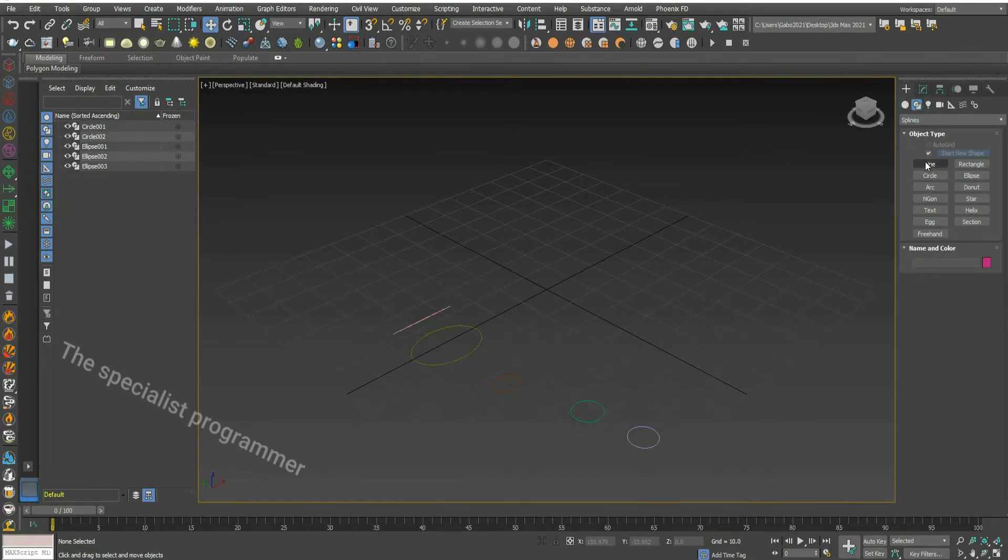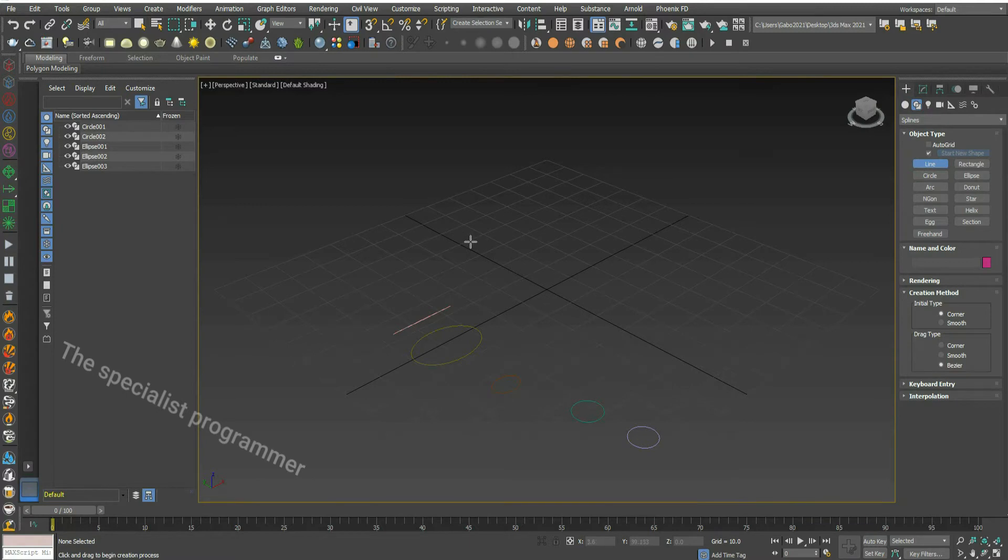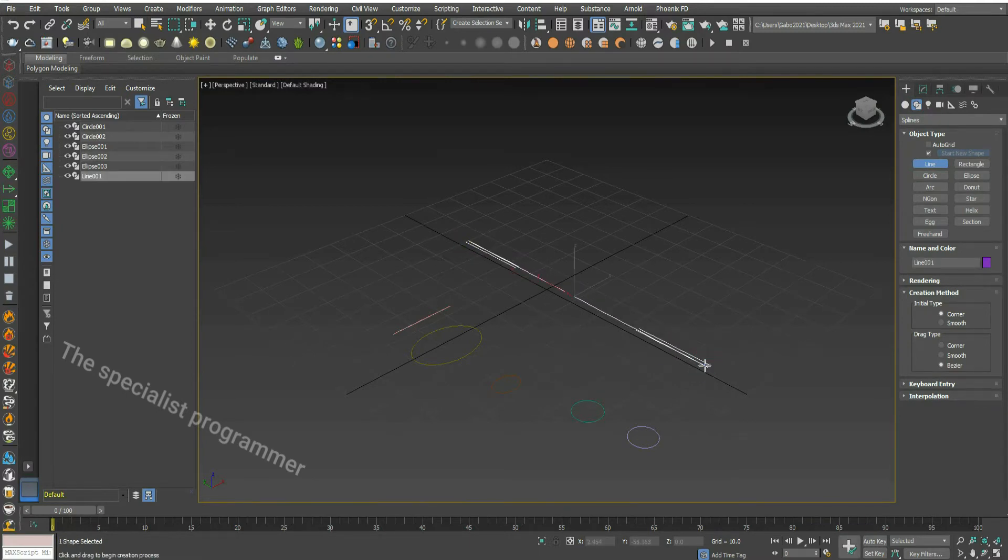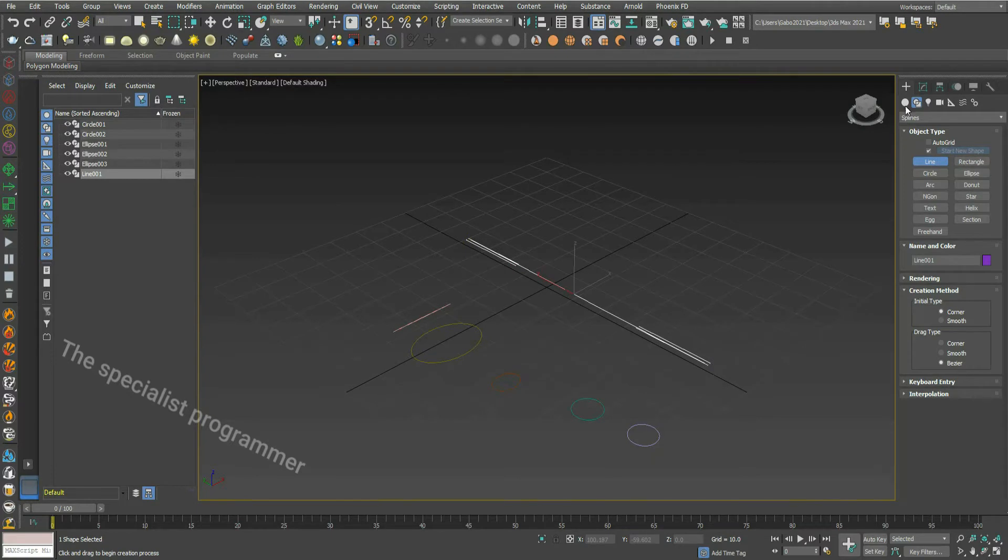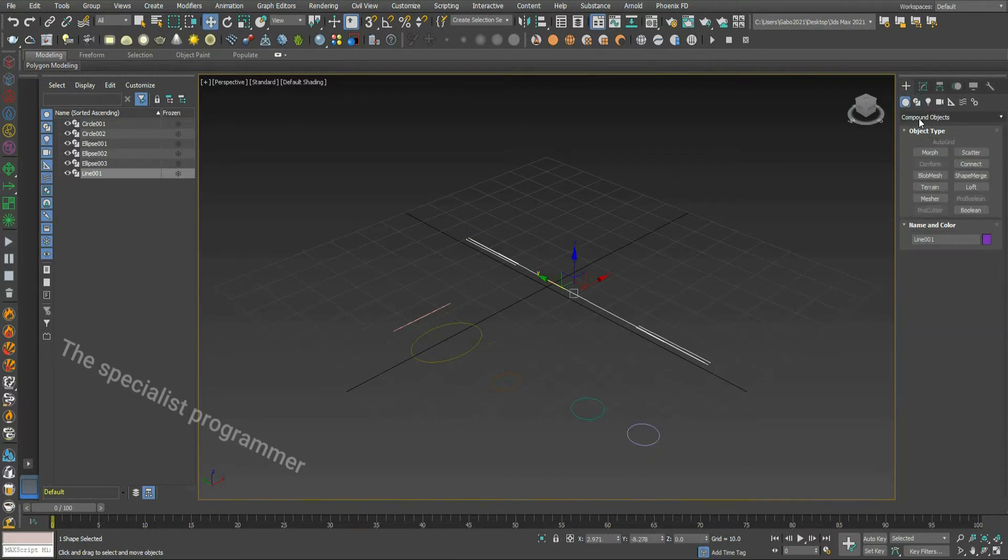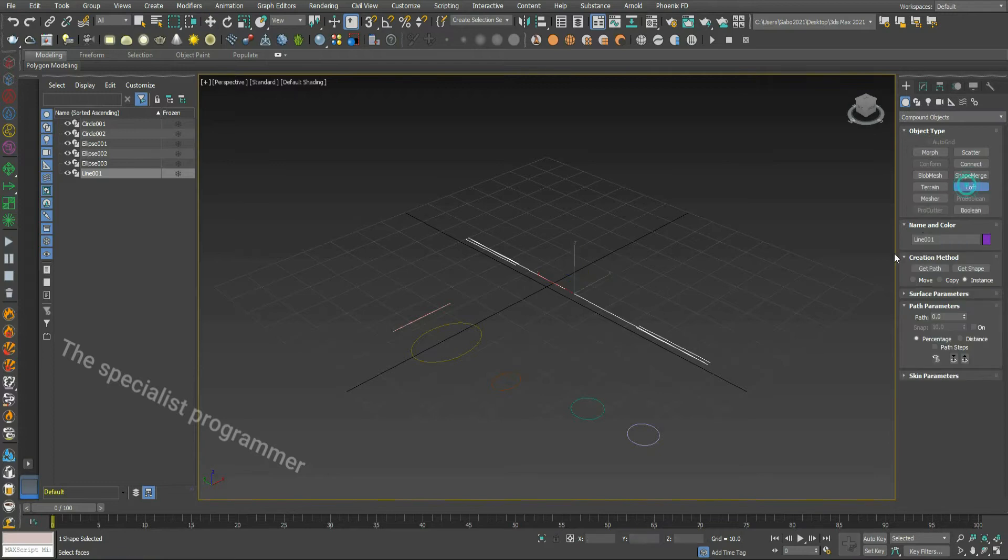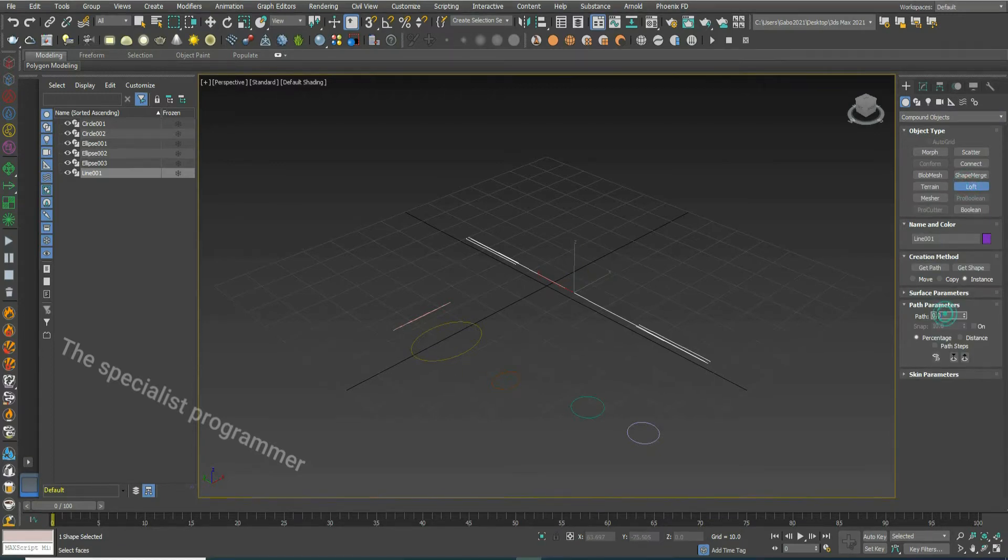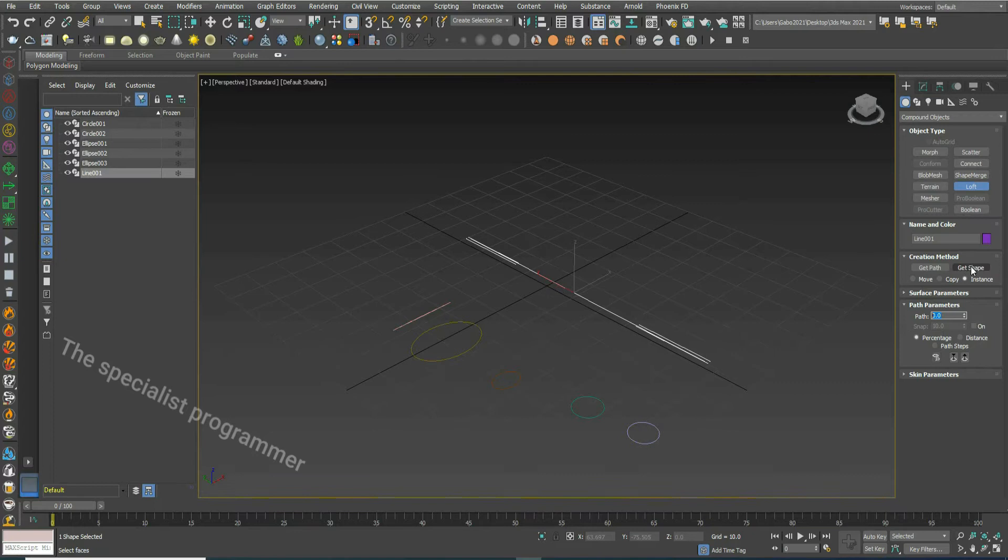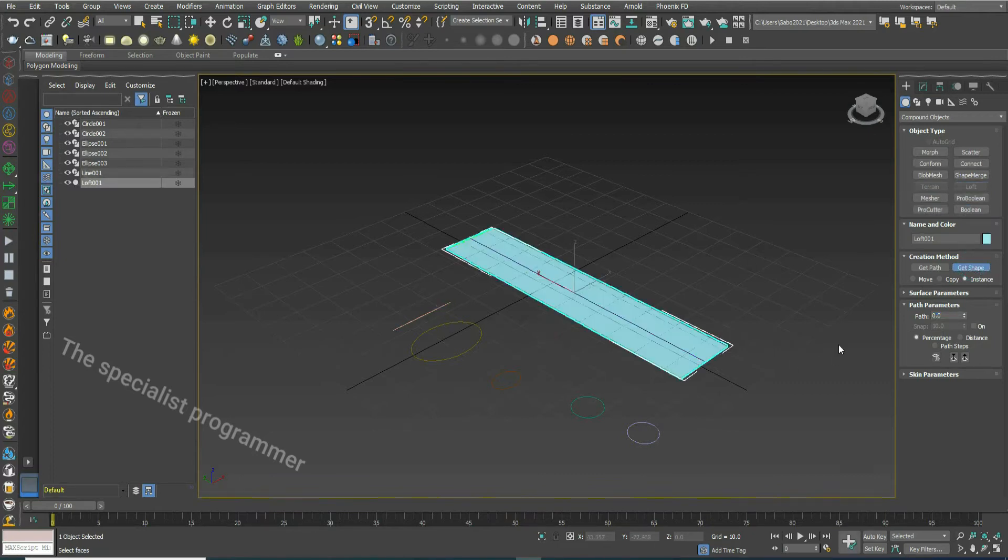Draw a line. Go to geometry, compound object. Choose loft. With path equal 0. Get shape. Take the first ellipse.